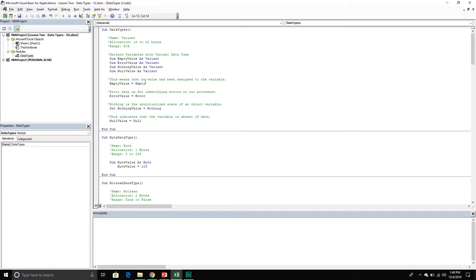An empty value just means that no value has been assigned to the variable. Errors are related to VBA errors — we can actually store those errors in a variant data type. Nothing is related to objects and just means the object hasn't been initialized yet, so it's in an uninitialized state. And null simply means the absence of data.